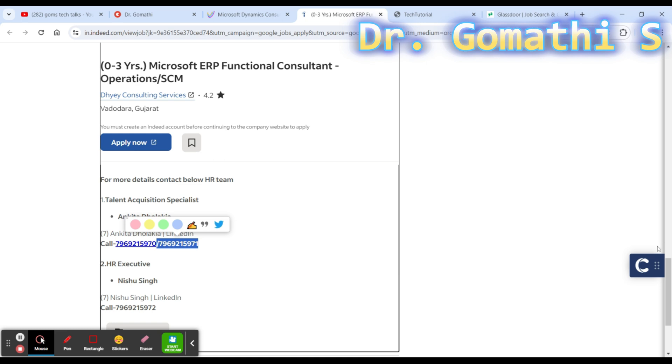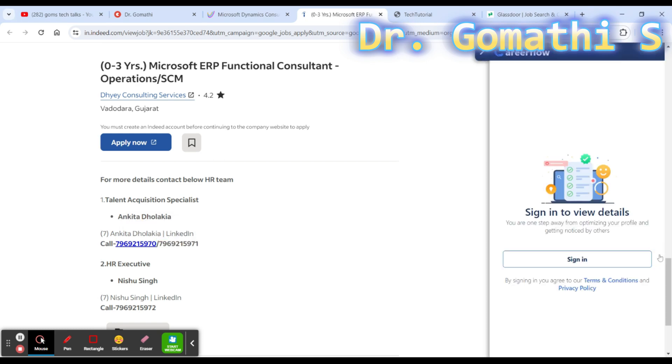Finally, they have given some contact information for a talent acquisition specialist. If this particular job is not relevant to you but you want to go ahead with any other job or find other openings, please contact them. They have given the LinkedIn details - you can click and find them or you can call them.